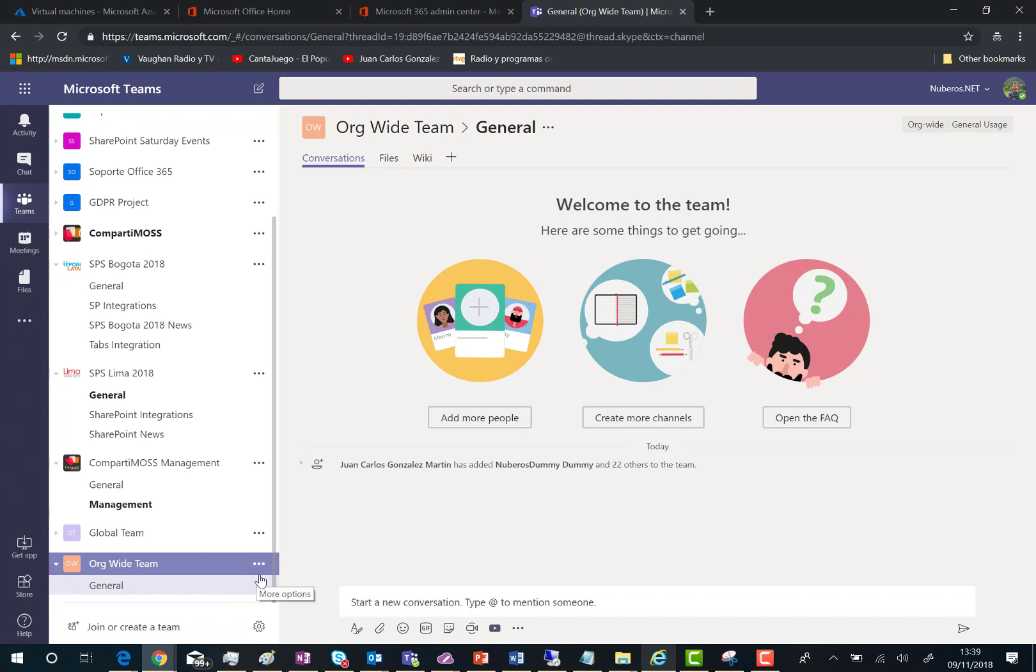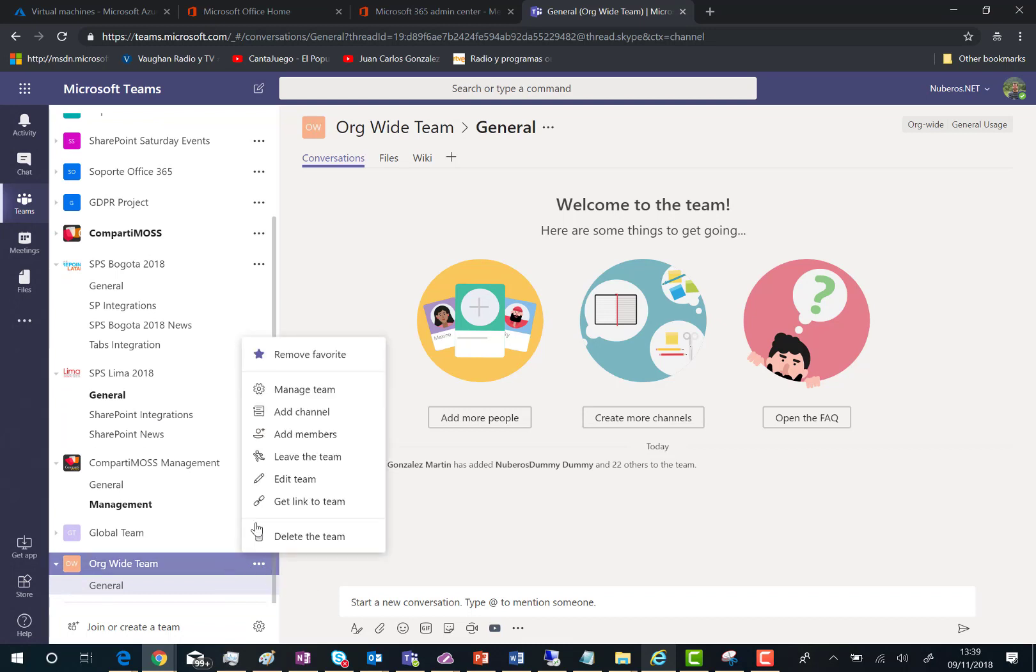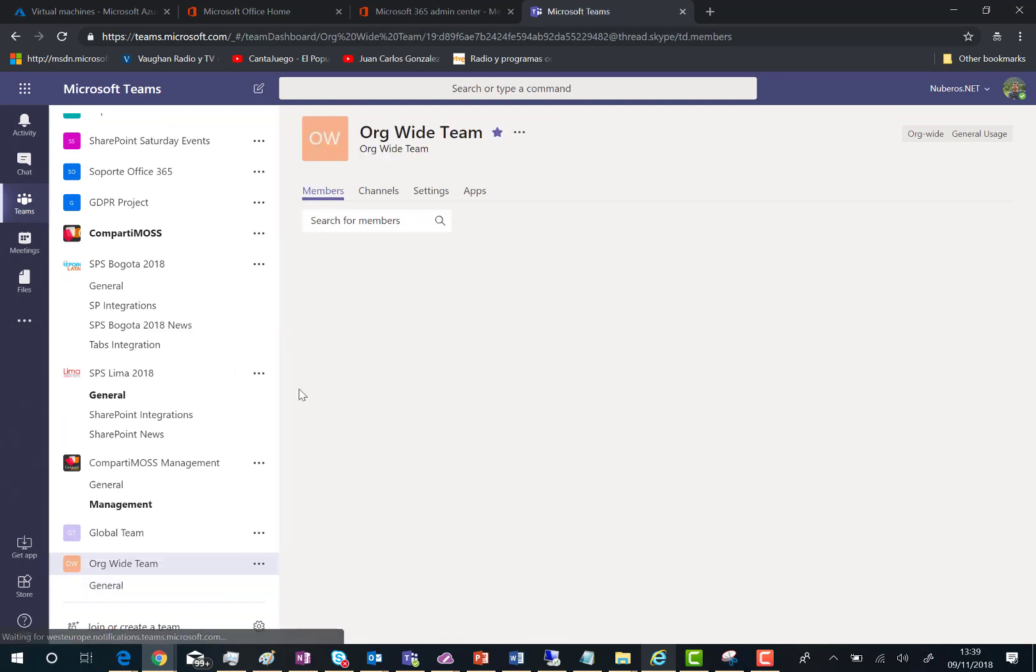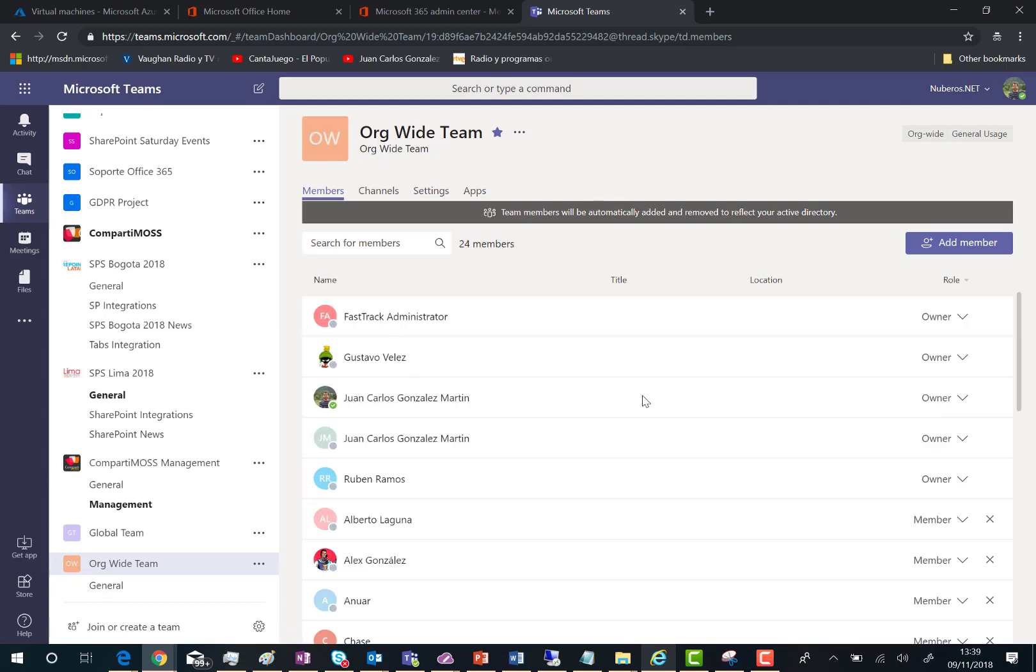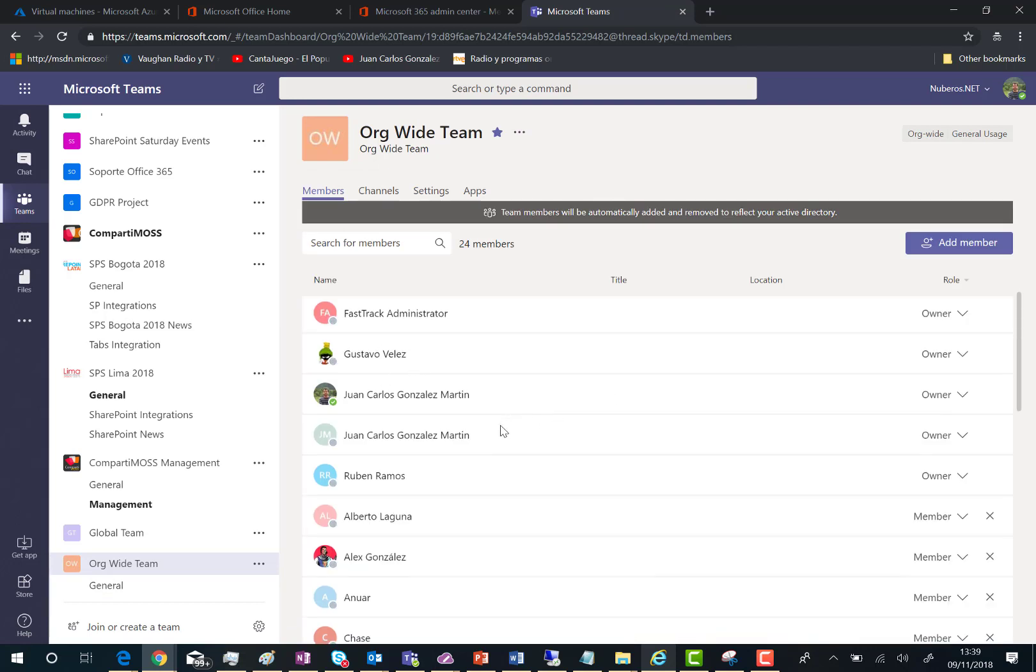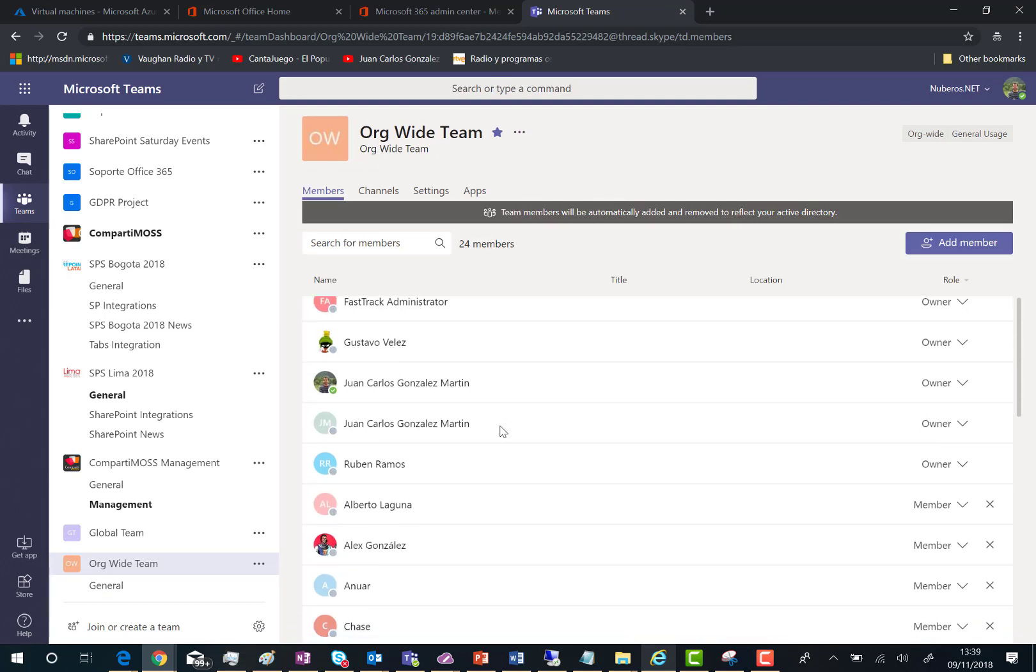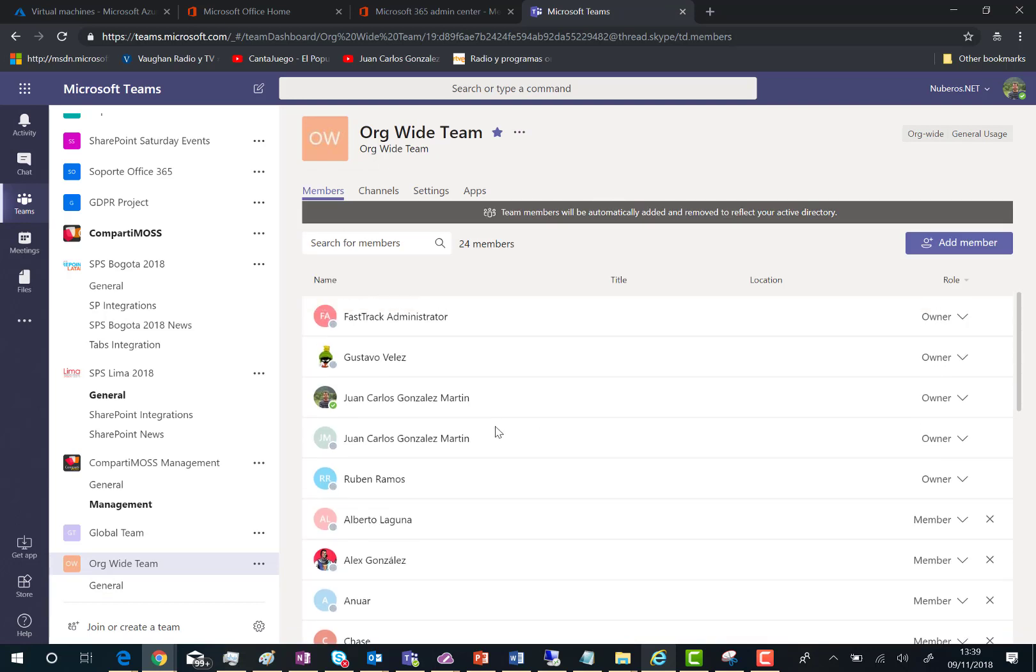And we can go to the manage options in the team, manage team. And as you can see here in the members, you have all the users that are part of my tenant.